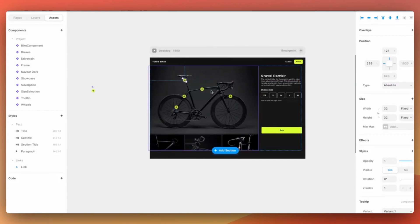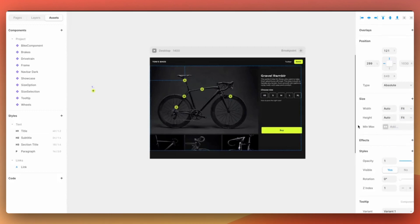Also set the size to be fit content. This makes sure that when the hover state scales bigger the component will match the correct size.